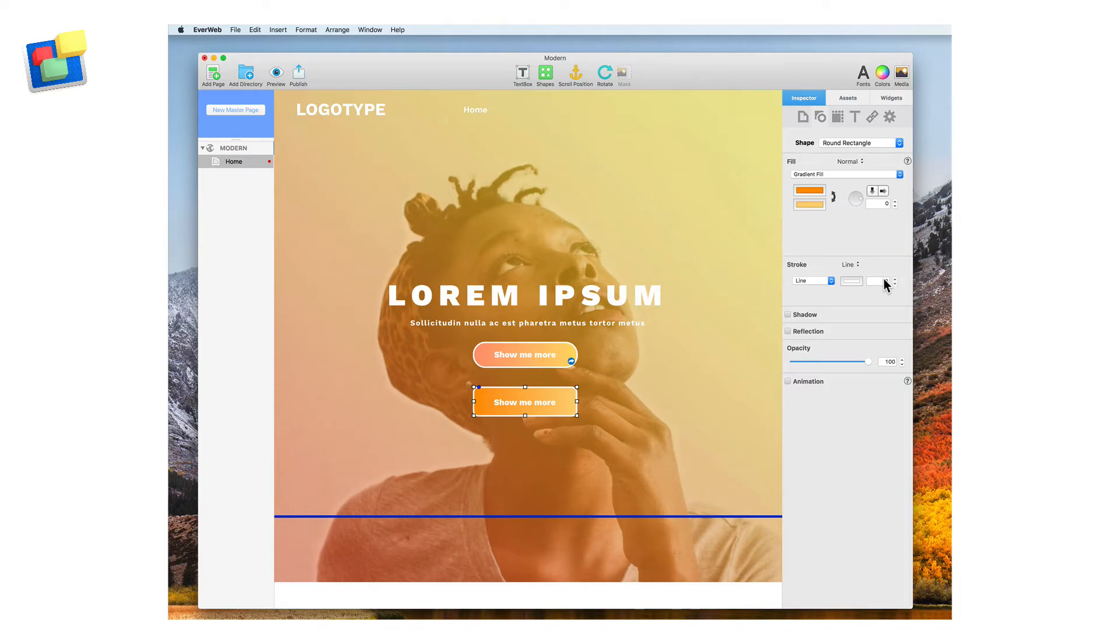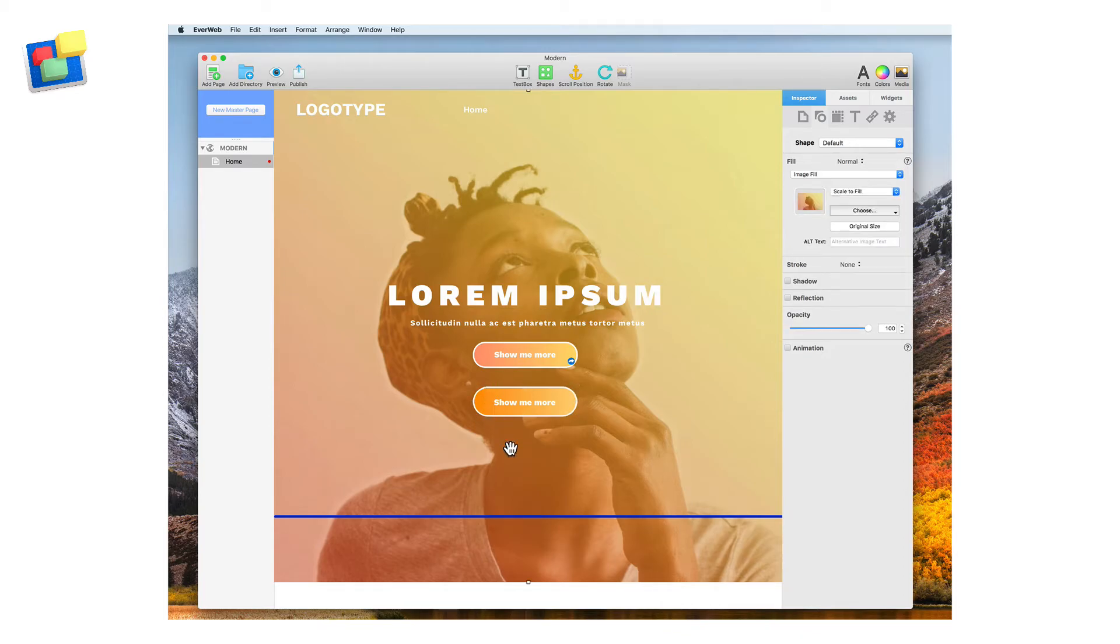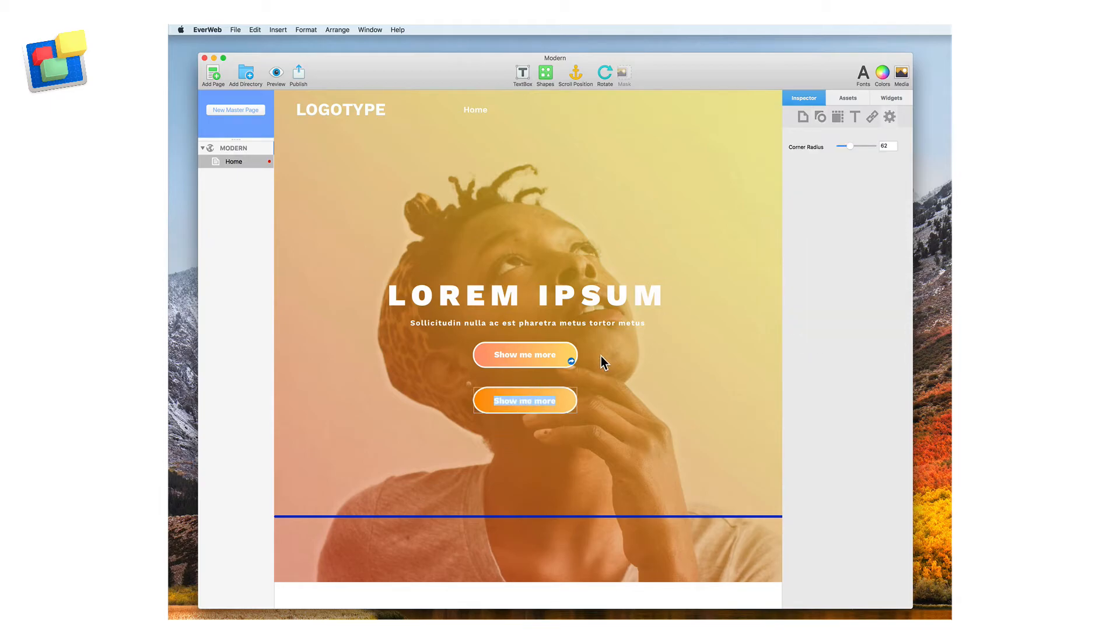Adjust the button size until you have the look you want. Use the blue dot in the rounded rectangle shape to alter the roundness of the corners as required. Alternatively, use the shape's widget settings.